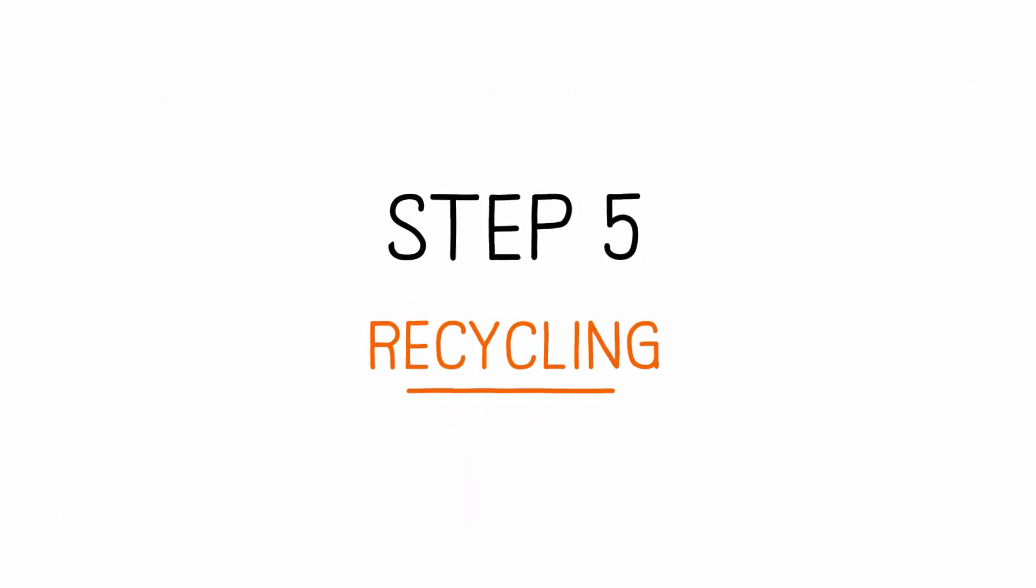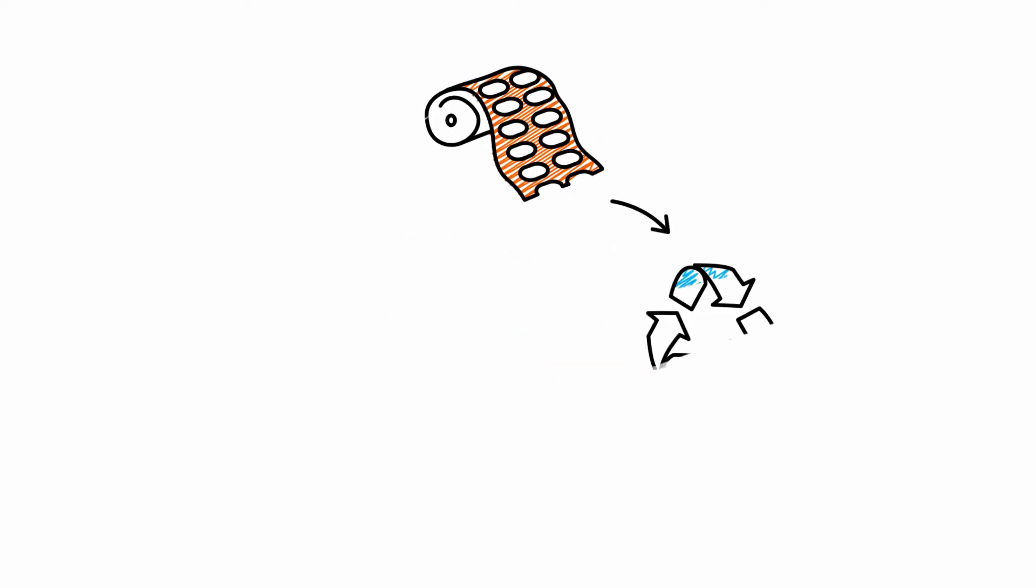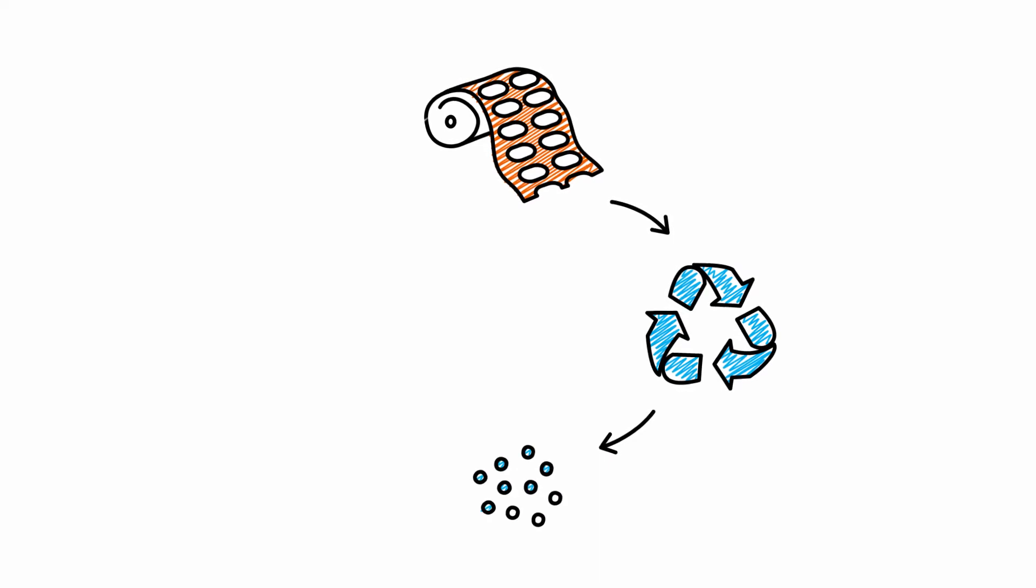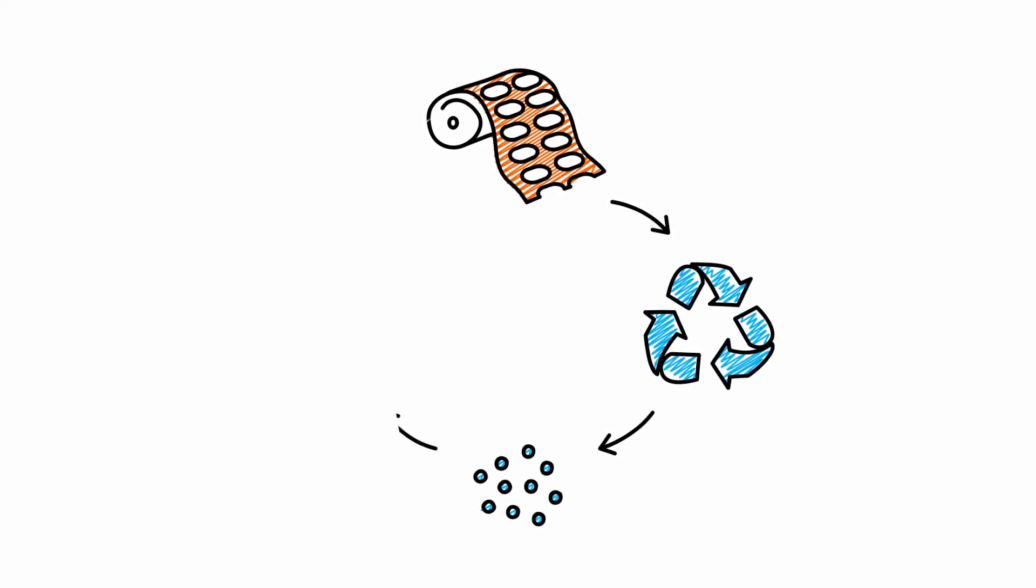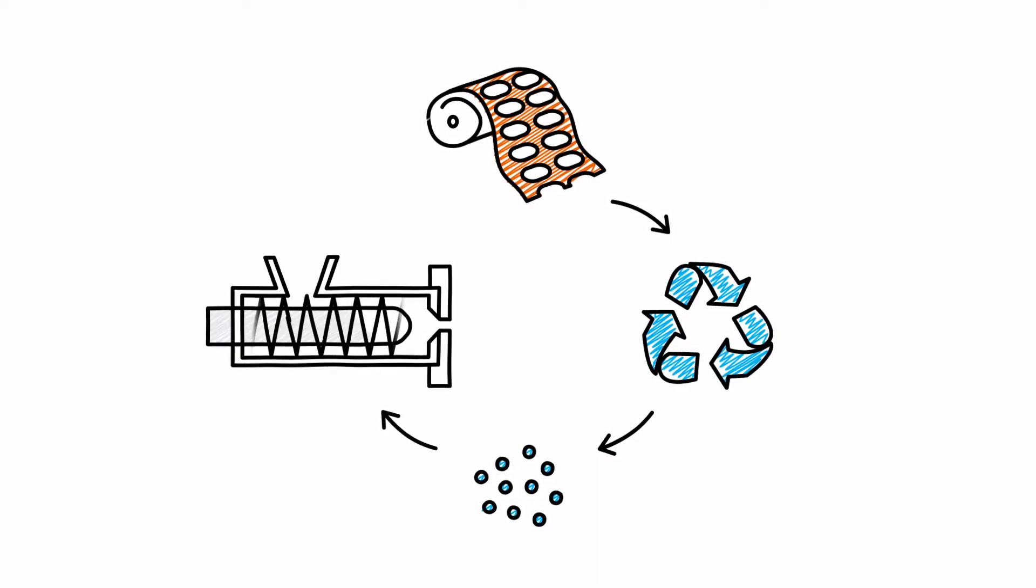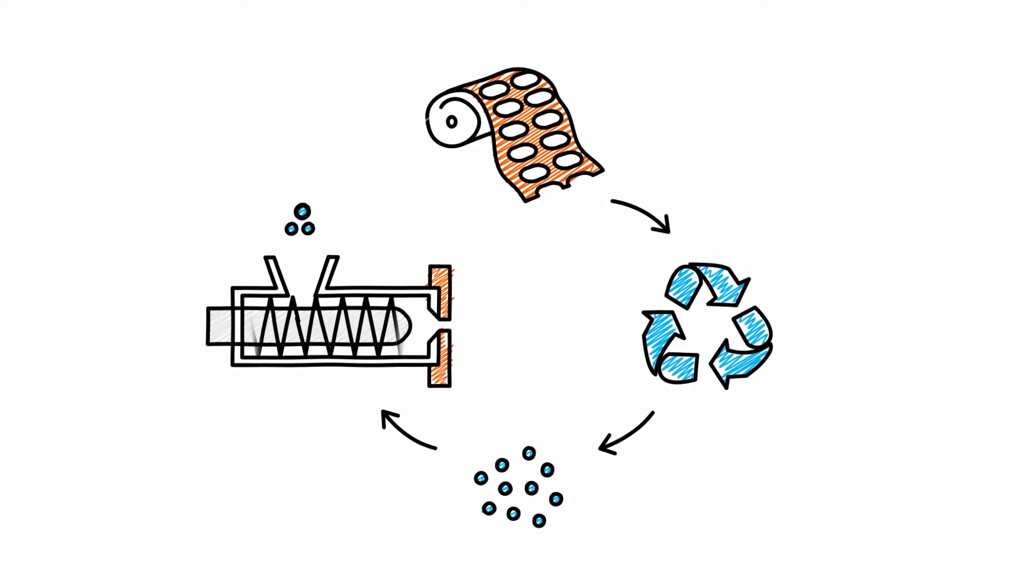Step 5: Recycling. The residual waste is recycled into granulate form. This is one of the raw materials that will be used in a later production run.